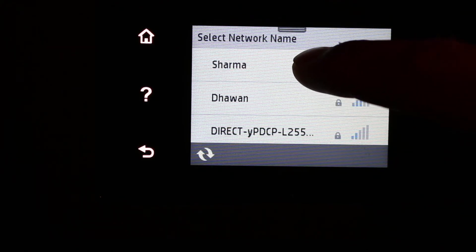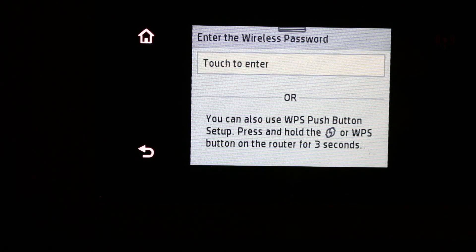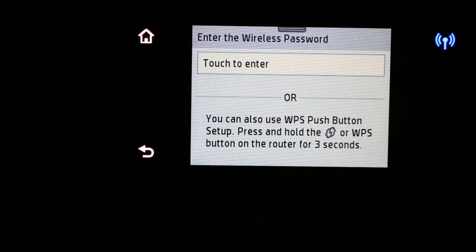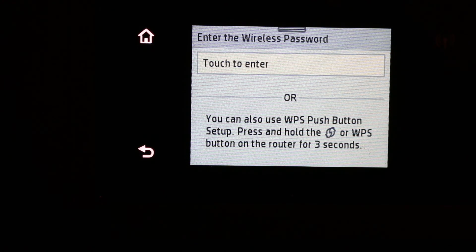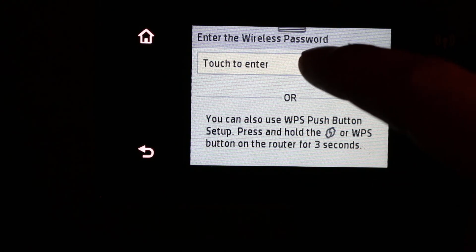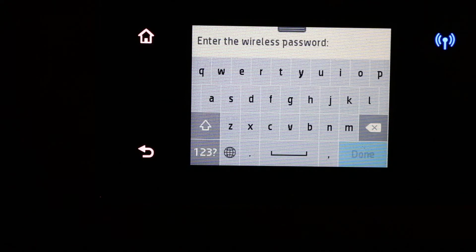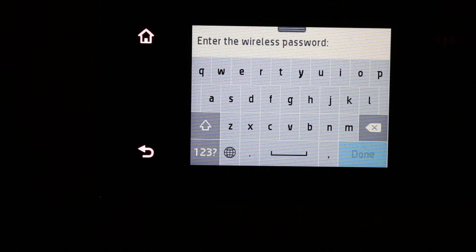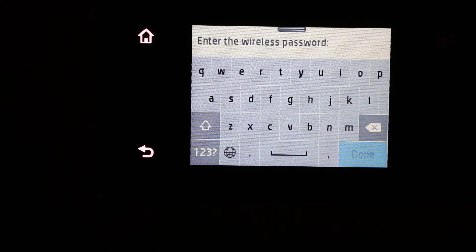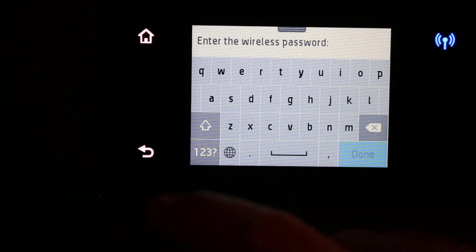Now it says touch to enter, so click on that. Now you have to enter the password.